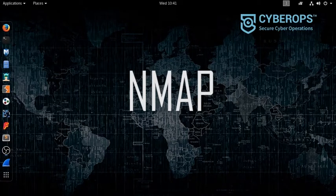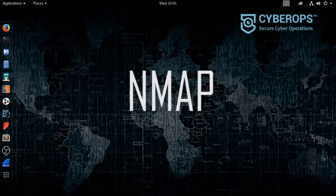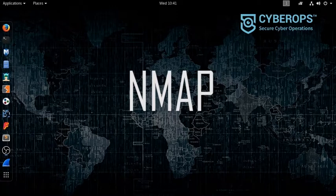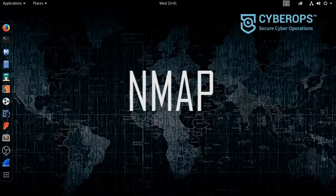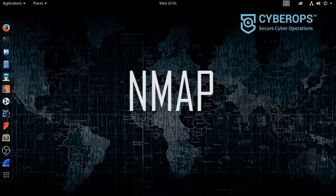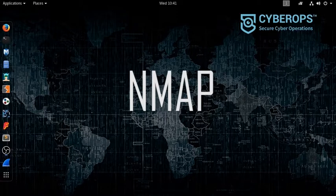Nmap stands for network mapper and it was developed somewhere around the 1970s or 1980s. It is one of the oldest tools which we have in the information security domain.